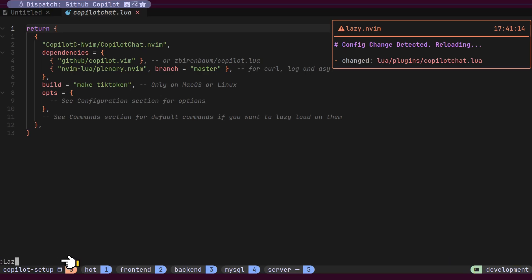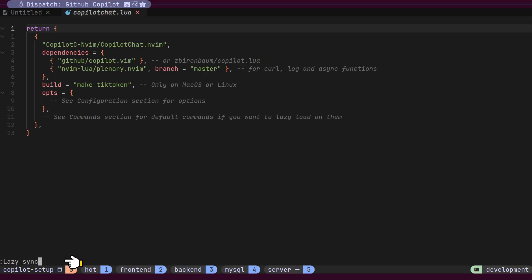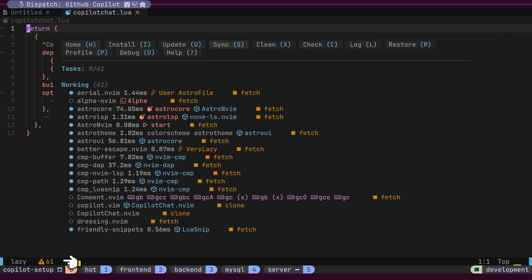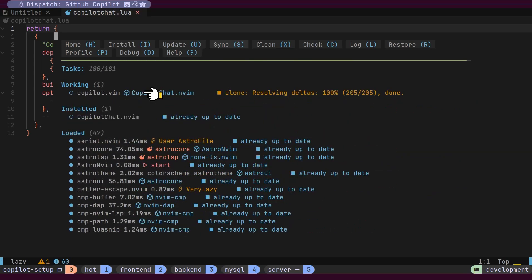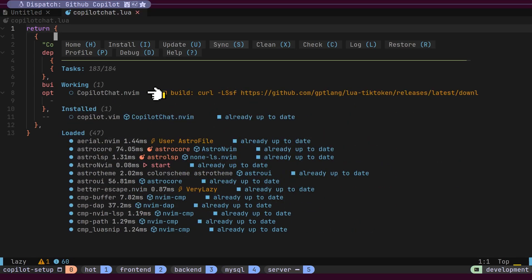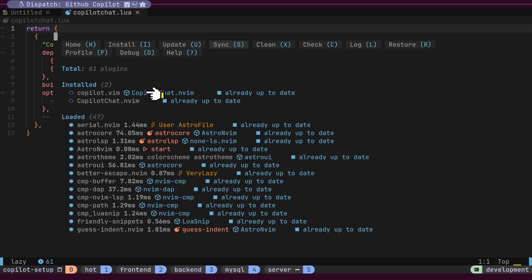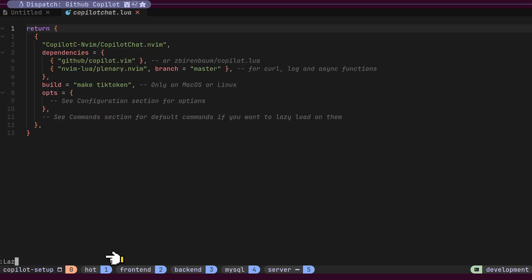Alternatively, we can manually synchronize our plugins using the LazySync command. You can see the plugin being downloaded right now. Once installed, the plugin should load automatically, but if not, we can manually load it using the LazyLoad command.